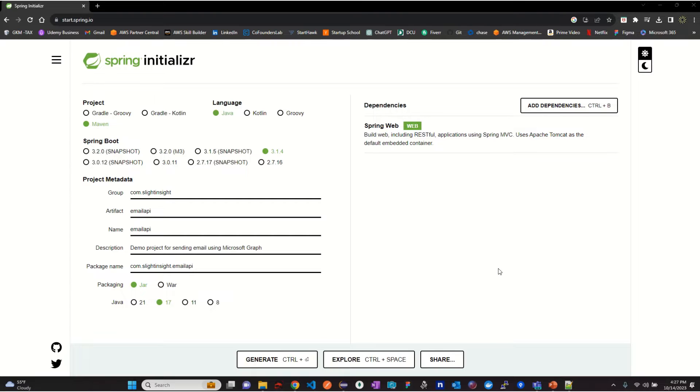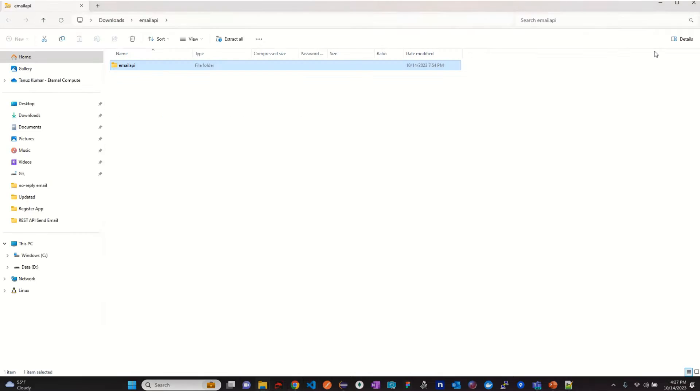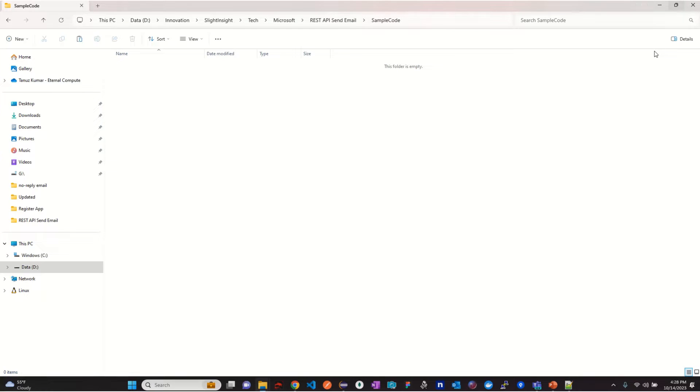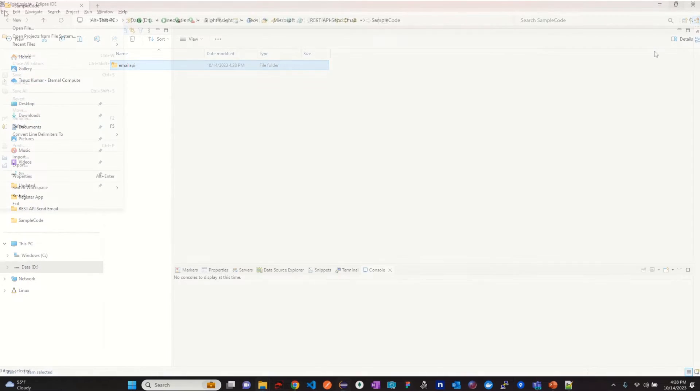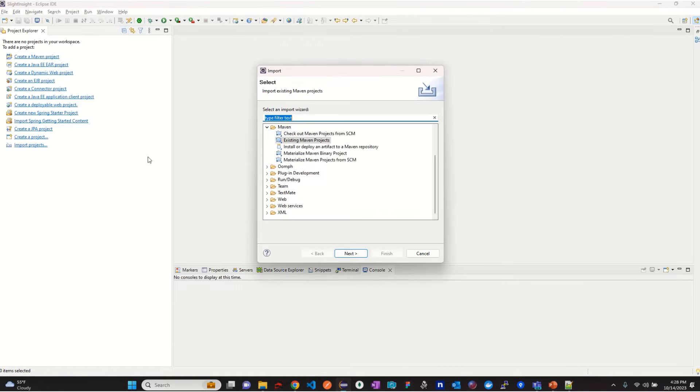Once the project is downloaded successfully, extract the project files and move them to your desired location. Now open your favorite IDE and import the project files.